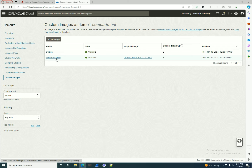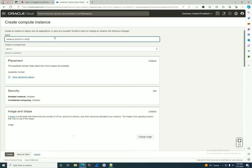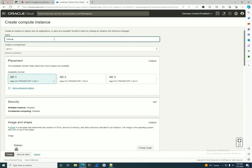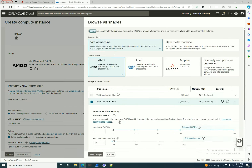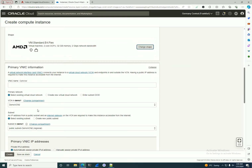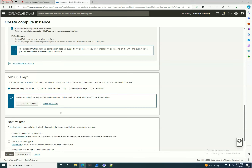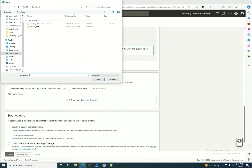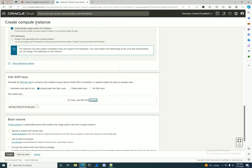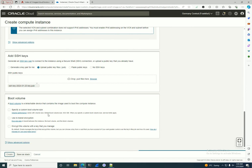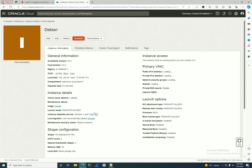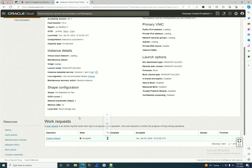Now we have the custom image. I'll go to the custom image we just created and click 'Create an Instance'. I'll name it 'Debian', leave most settings as-is, increase the CPU count slightly for faster provisioning, select the demo VCN, and leave it public. I'll find an SSH key from my downloads folder and click Create.